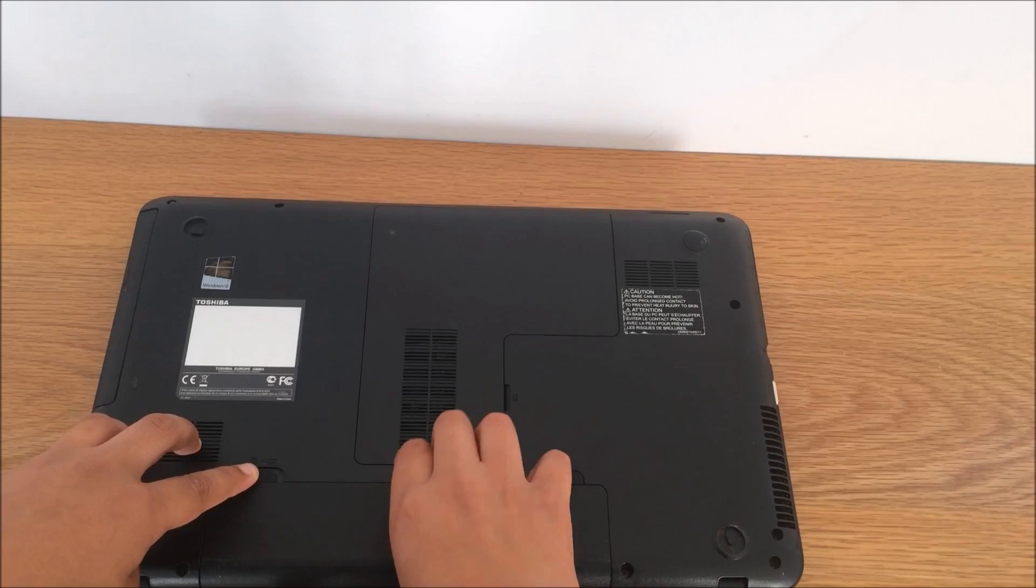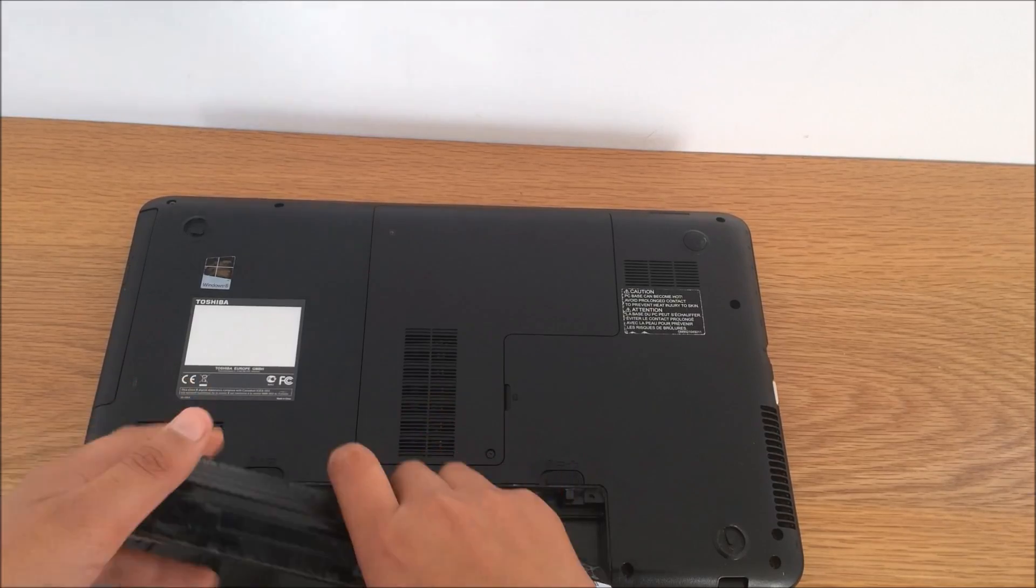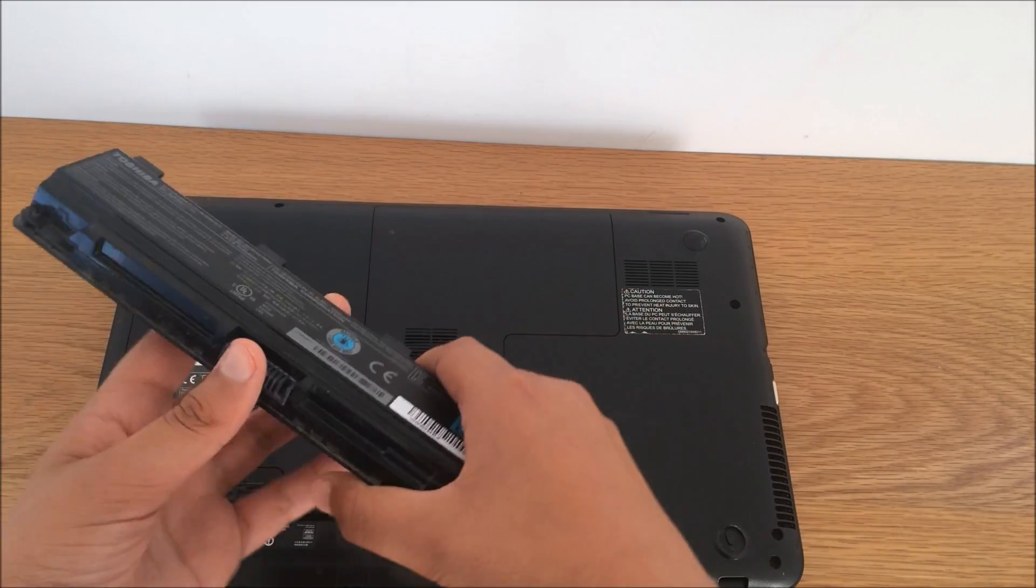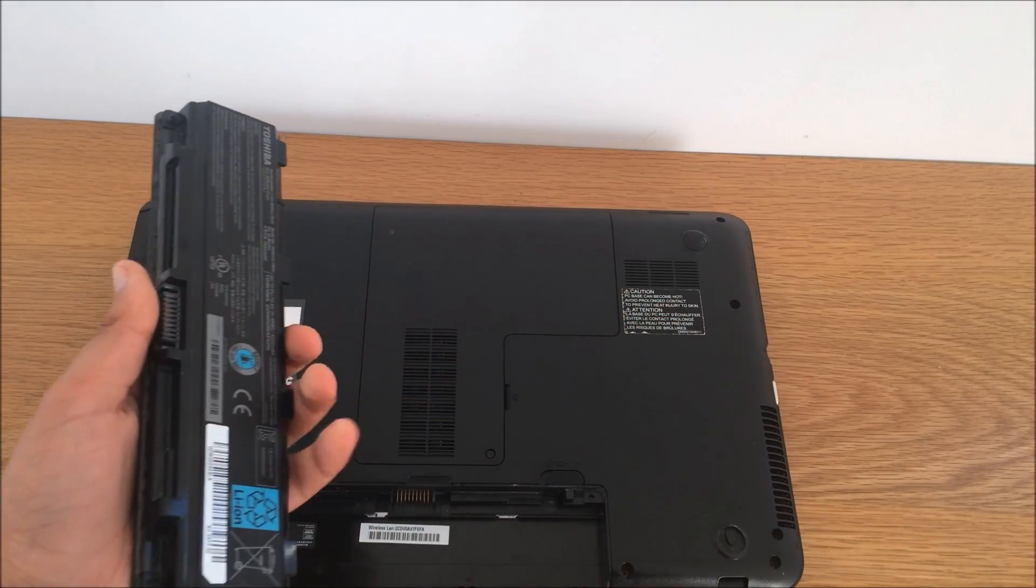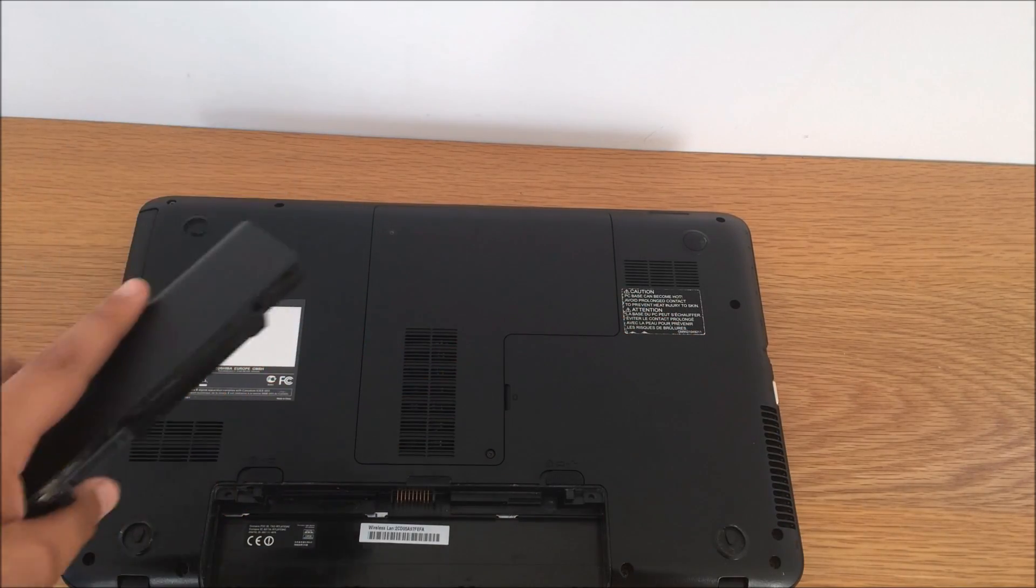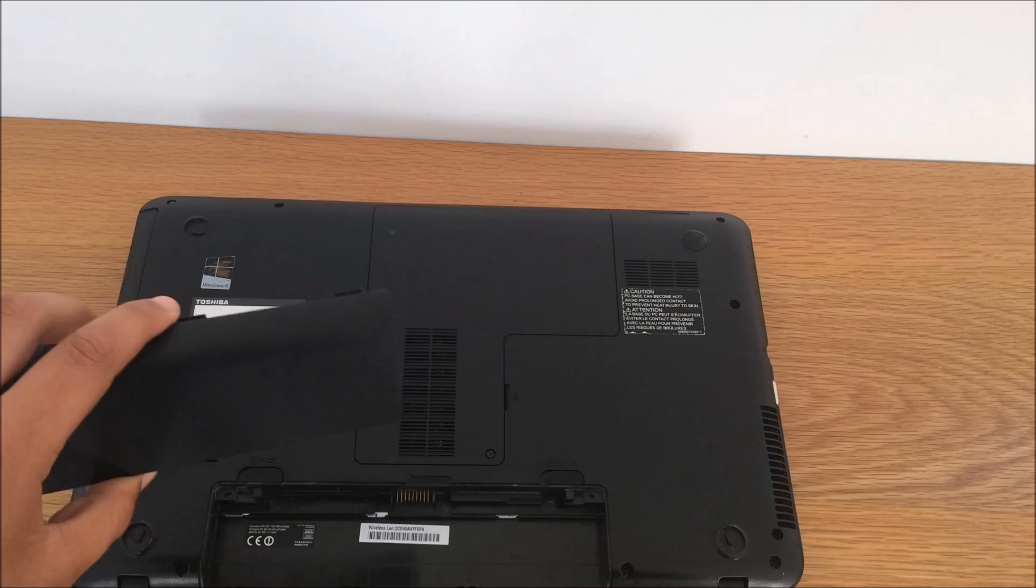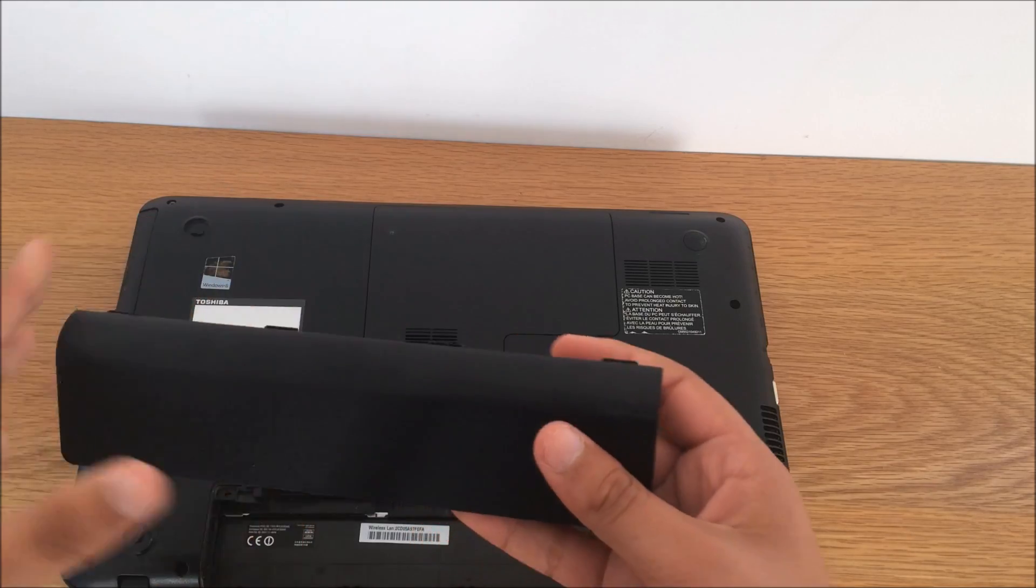And then it's out. Now when it's out, you wait about 10 seconds. Then after 10 seconds, you place the battery back in.